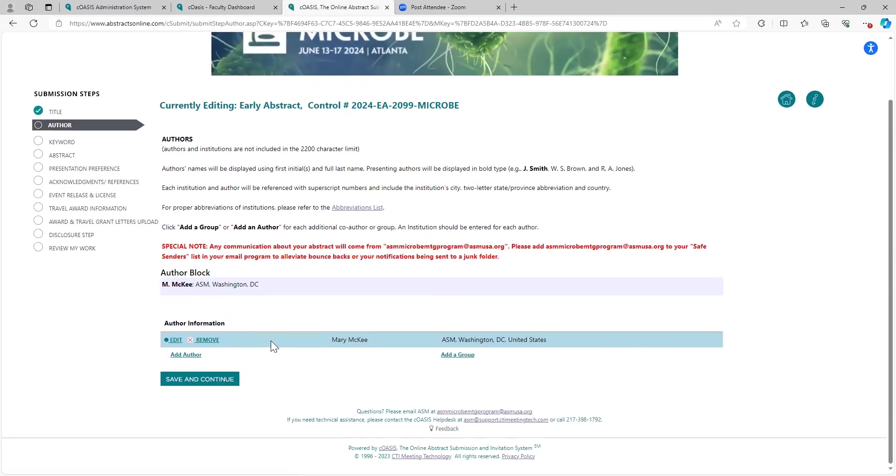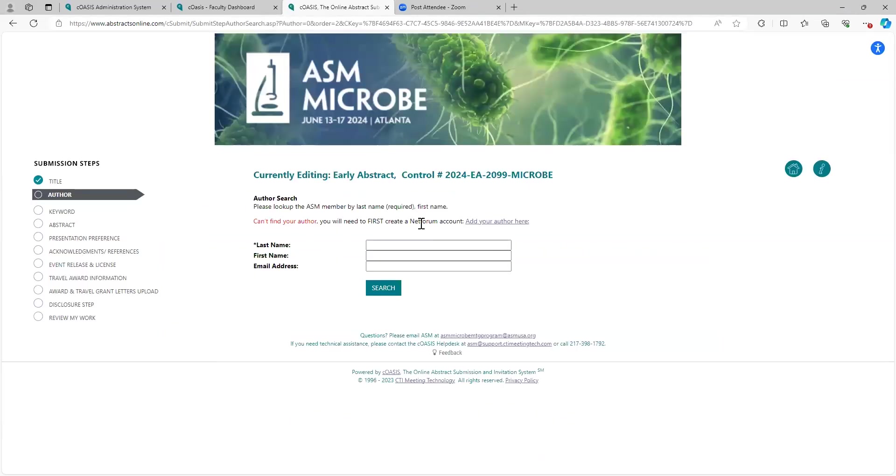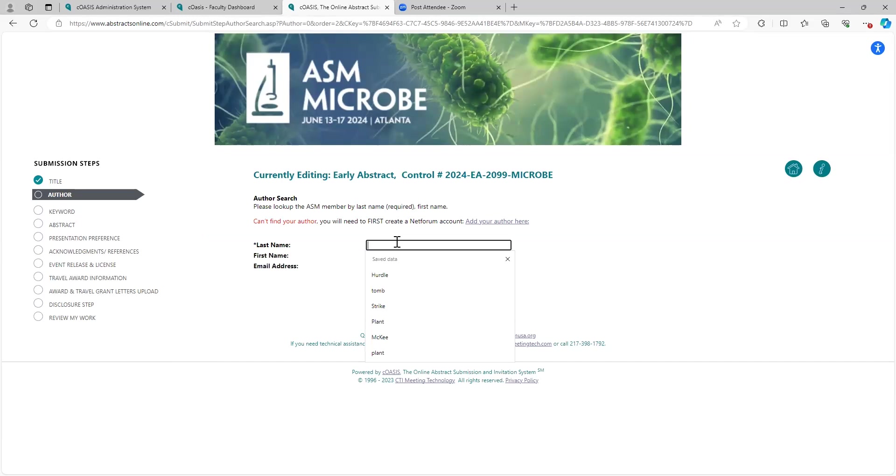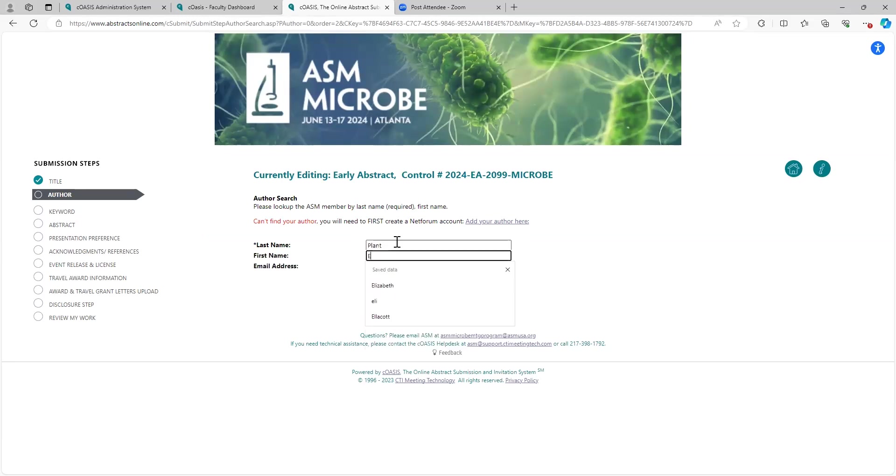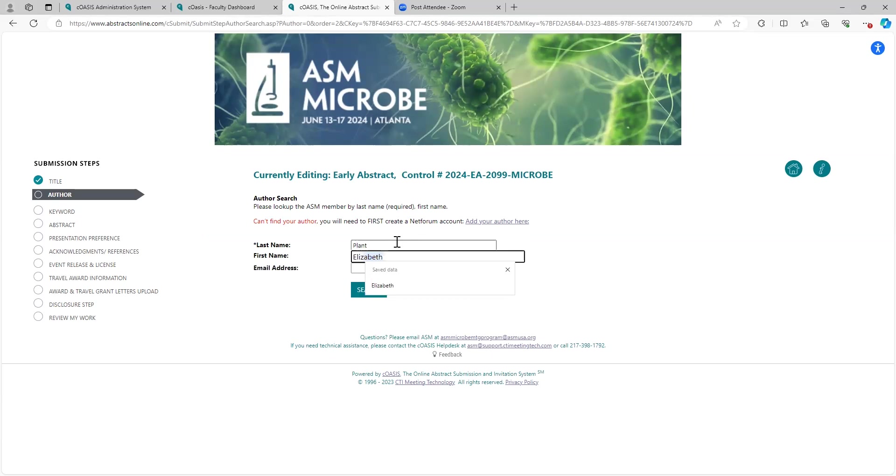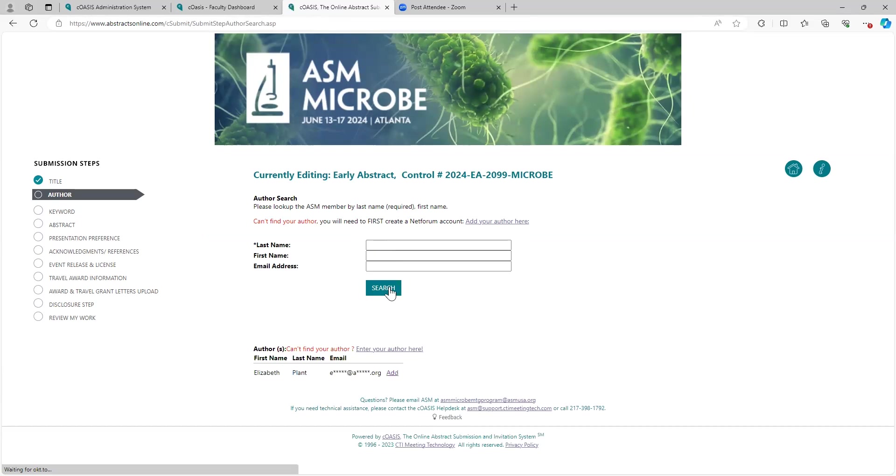If you wanted to add an additional author, you could add a group or you could add a single person. We'll just add a single person. For purposes of this demonstration, I will pull one of my colleagues. It is helpful that an account already be set up with ASM. It's not required. If you're listing co-authors, it's not required that they have an already established ASM account, but it does help.